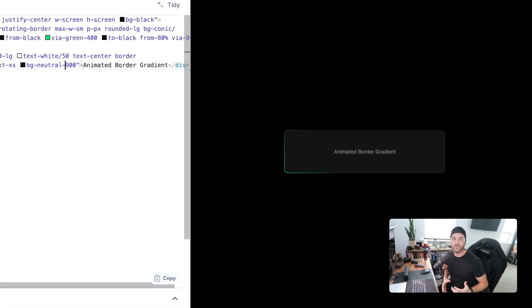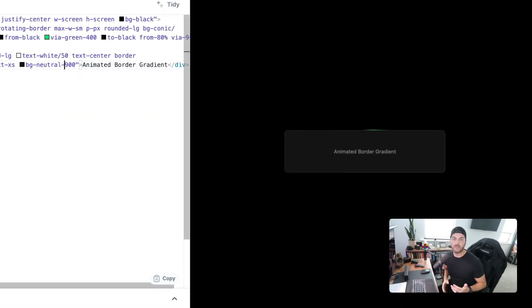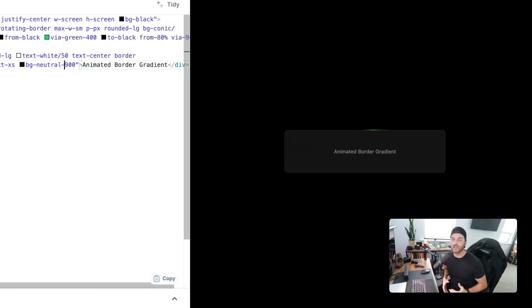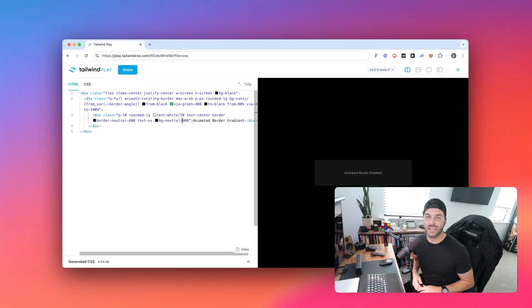In this quick video, I'm going to show you how to create these really cool animated border gradients in Tailwind CSS. I'll walk you through how all of it works, and it's really not too complicated.